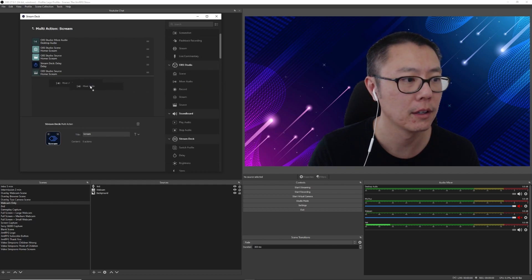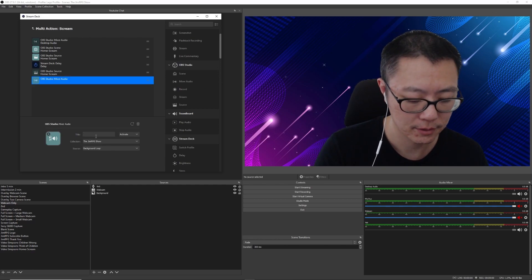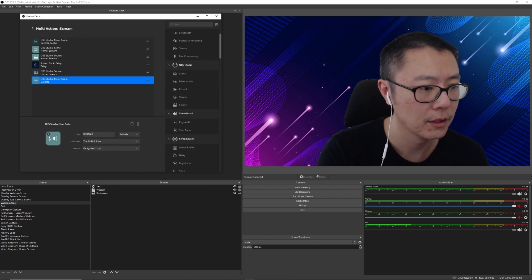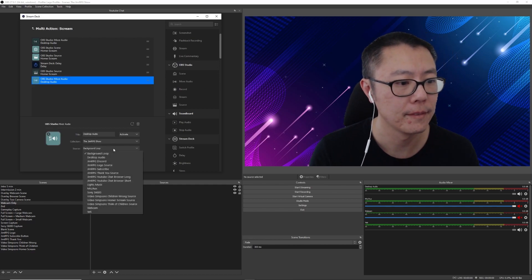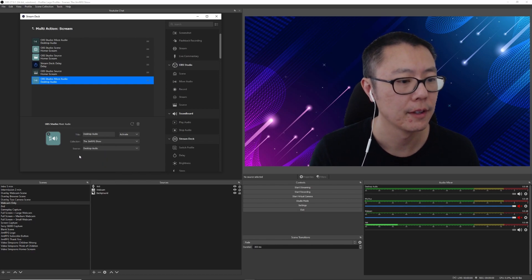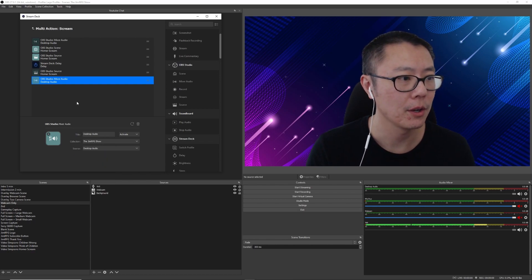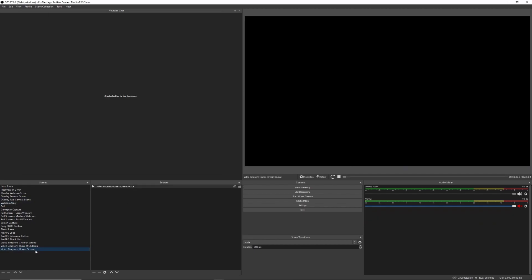And then finally after that, we're going to turn the desktop audio back on. So that should be it there, and let me run that now.